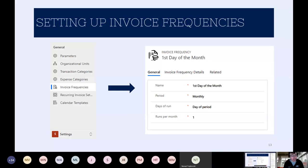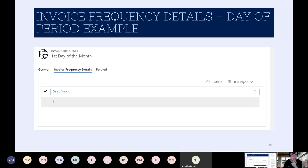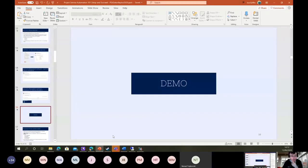To do that, we set up invoice frequencies within the Settings area of the application. Looking at the screenshot example, we can see we want to have it monthly — one day per month — with the first calendar day of the month being when we generate an invoice. As an alternative, you could have it set so that, say, the first Friday of every month is when you spit out an invoice. You have options for first, second, third, or fourth occurrence, depending on what you need.